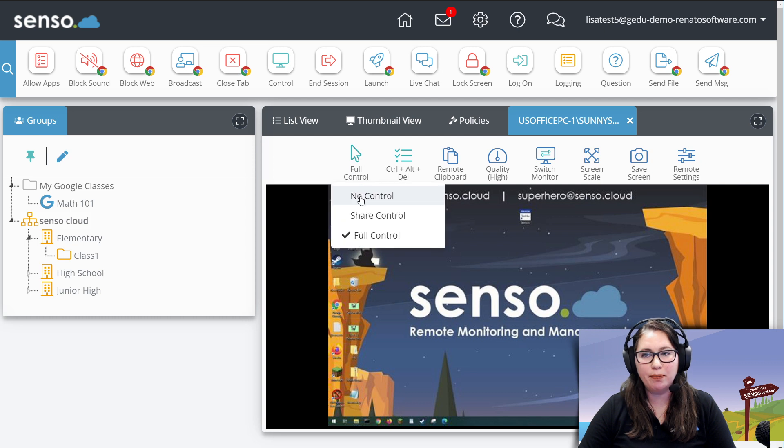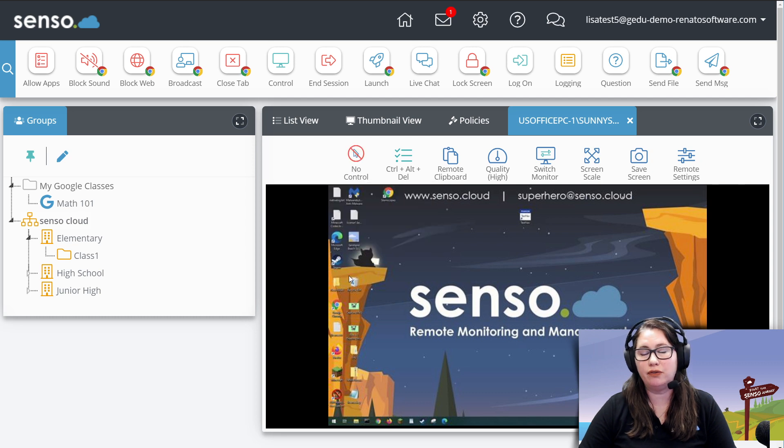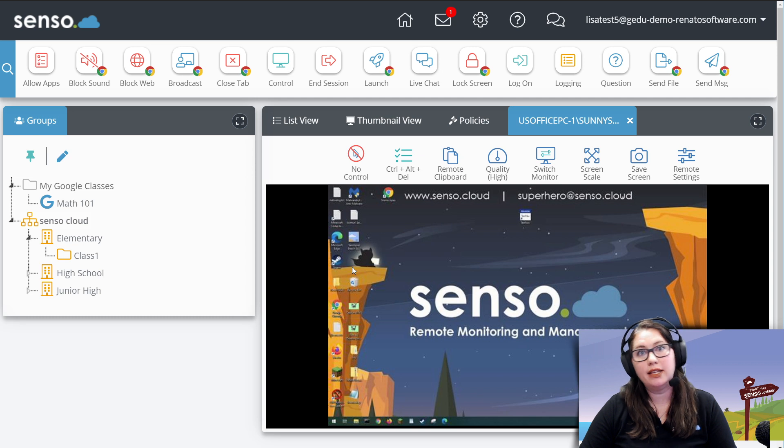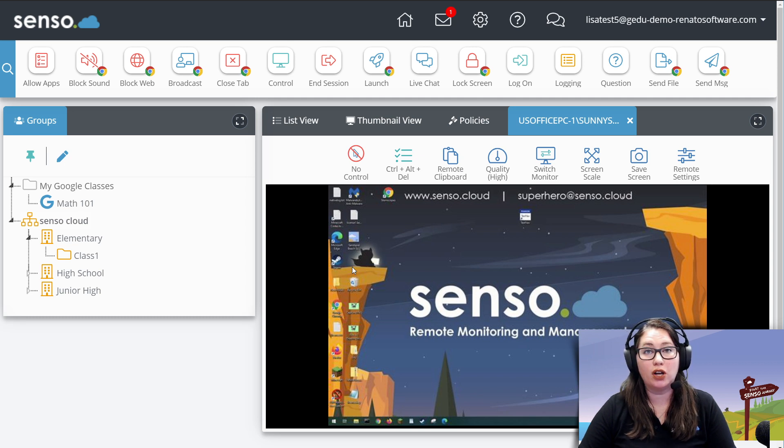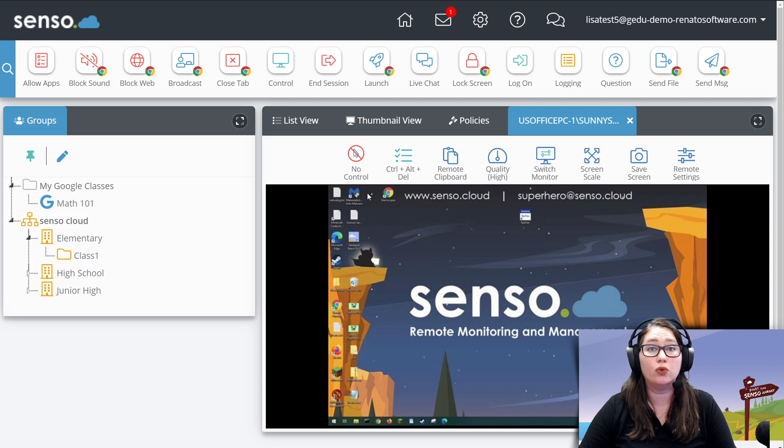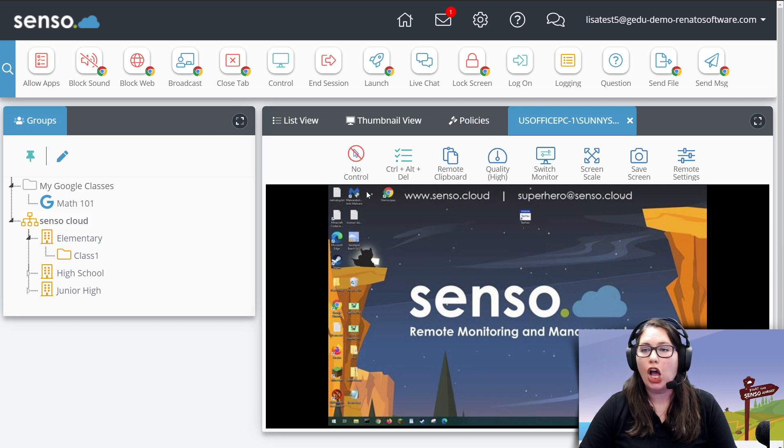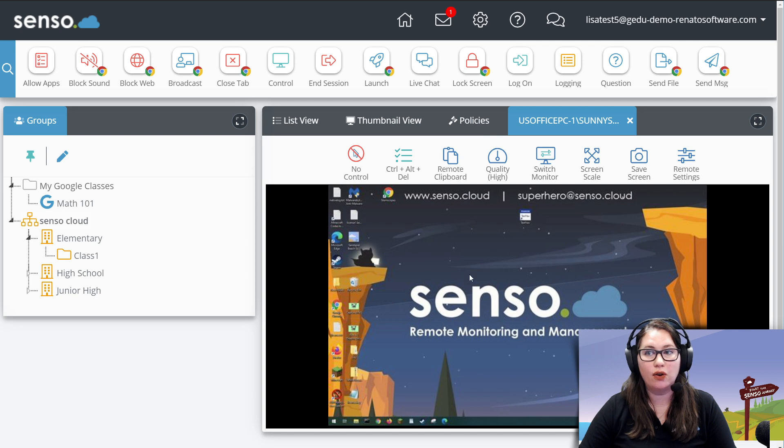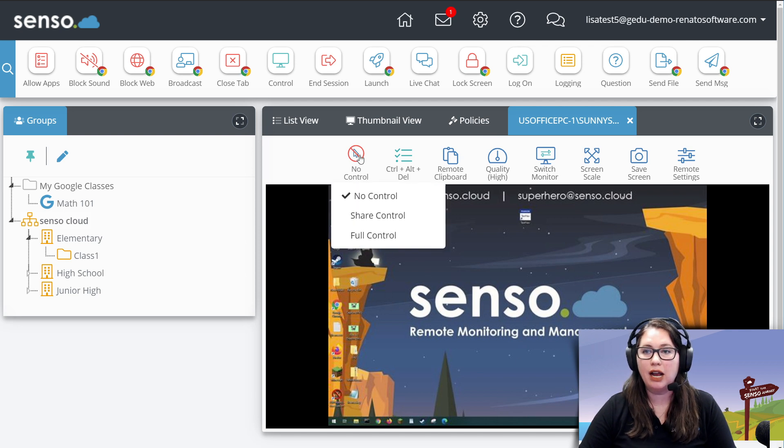Typically it will default to no control. I will have a separate video in the network management tool set that will talk about profile settings where you can set some of these to default actions. So if it's on no control, I have no control. The end user has no idea. I'm just watching what they're doing.